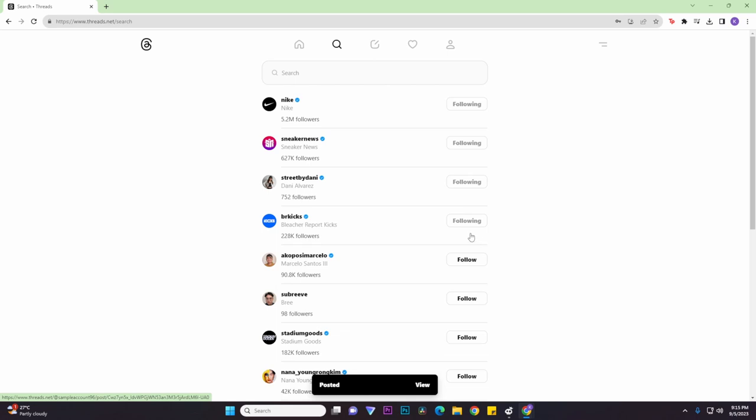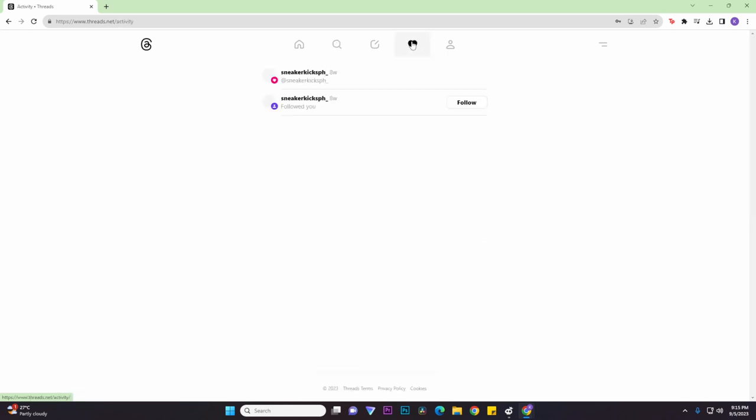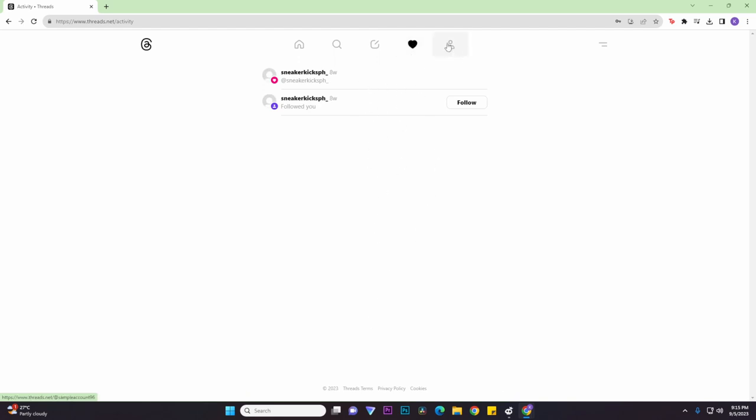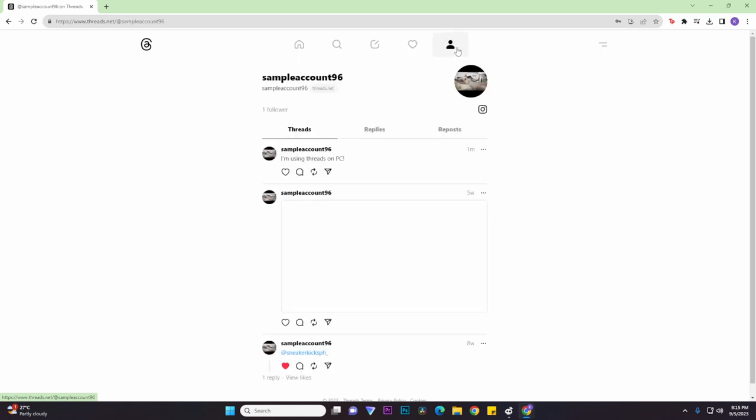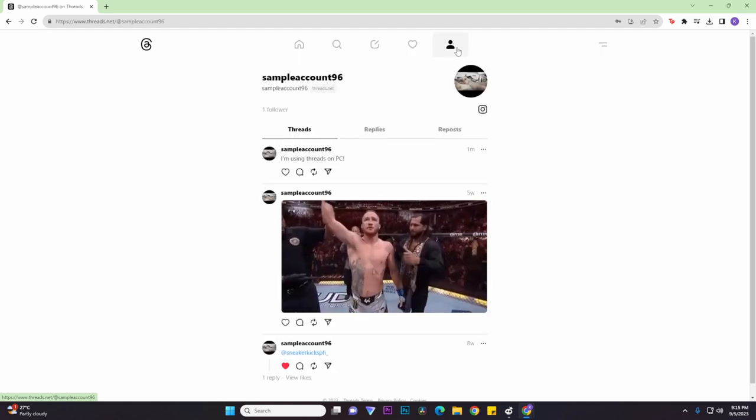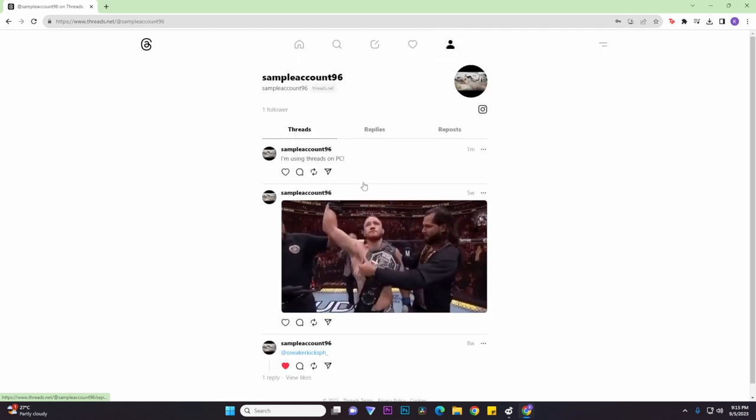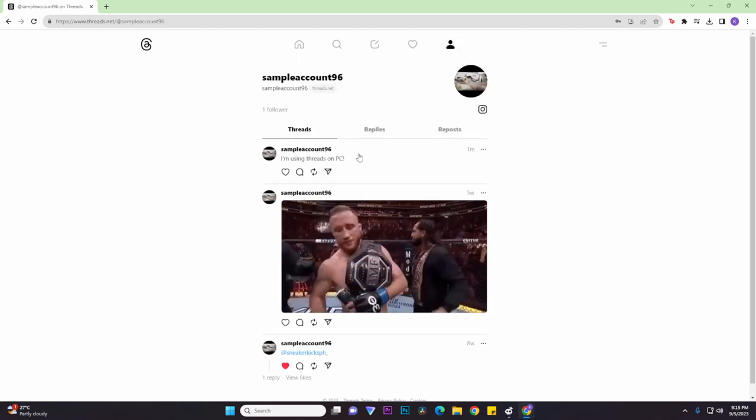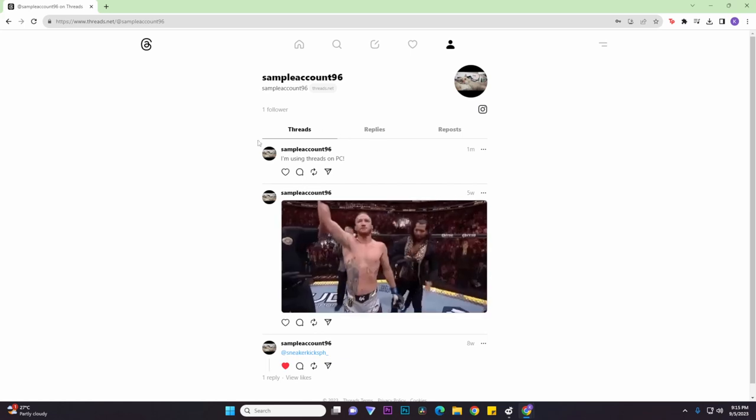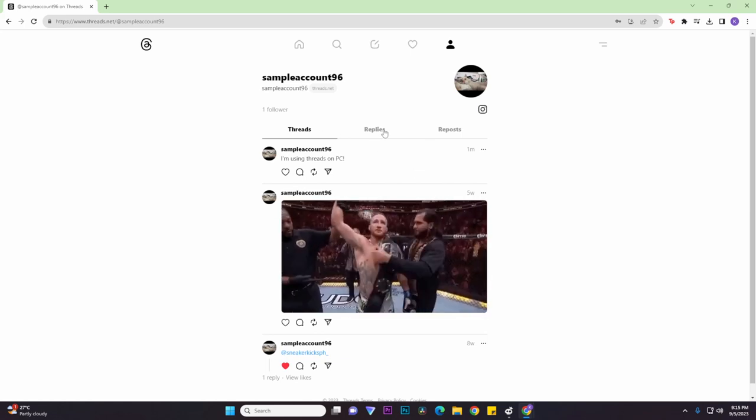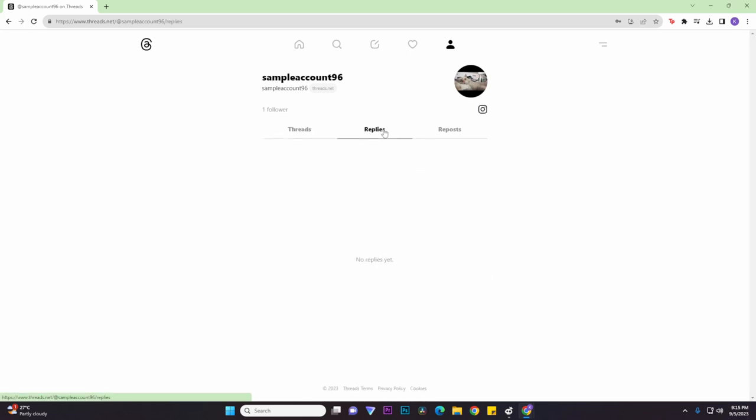And then for the heart or like button section, this is where you'll see all your notifications as well as your follower notifications. And basically for the last section, which is your profile, let's go to our profile. It basically looks the same as it would on mobile, so you have your threads, your replies, as well as your reposts.